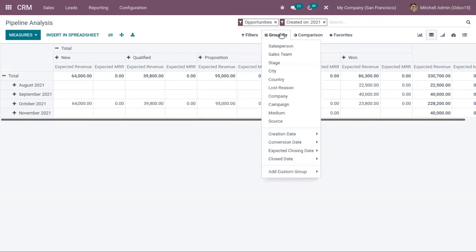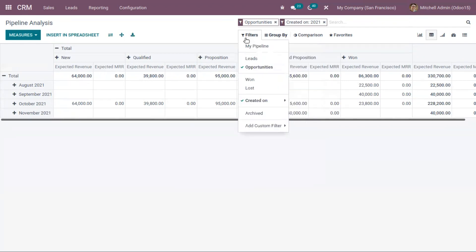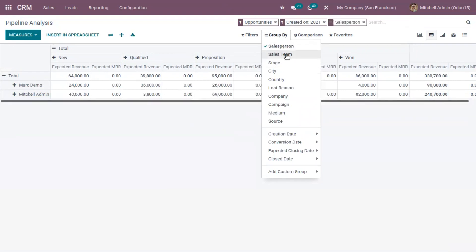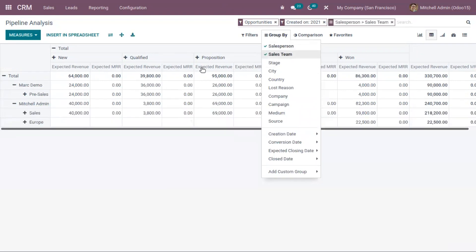We also have a group by option. Group by option groups data and improves the readability of your reports according to your needs. For example, if you want to group by salesperson and sales team, you can see the change in the pivot table.